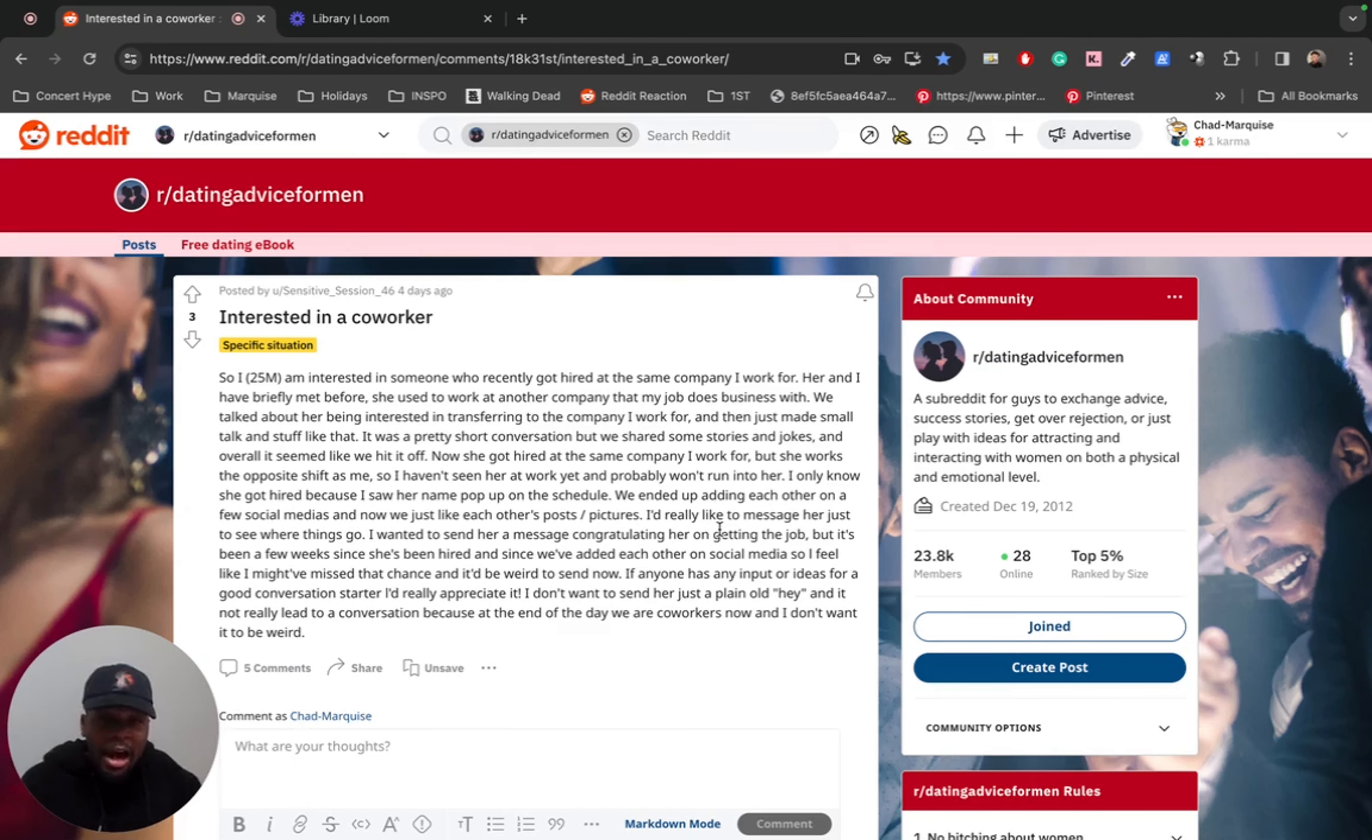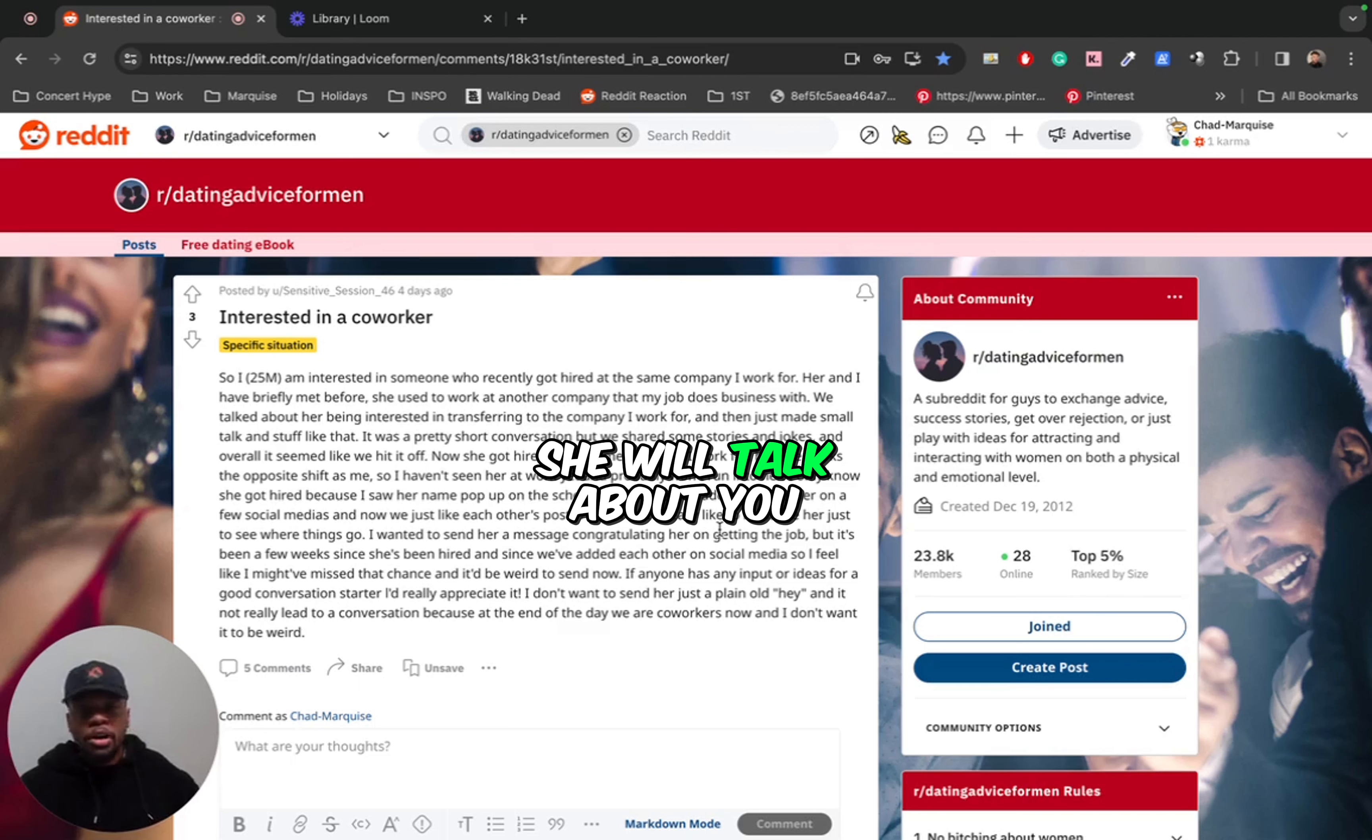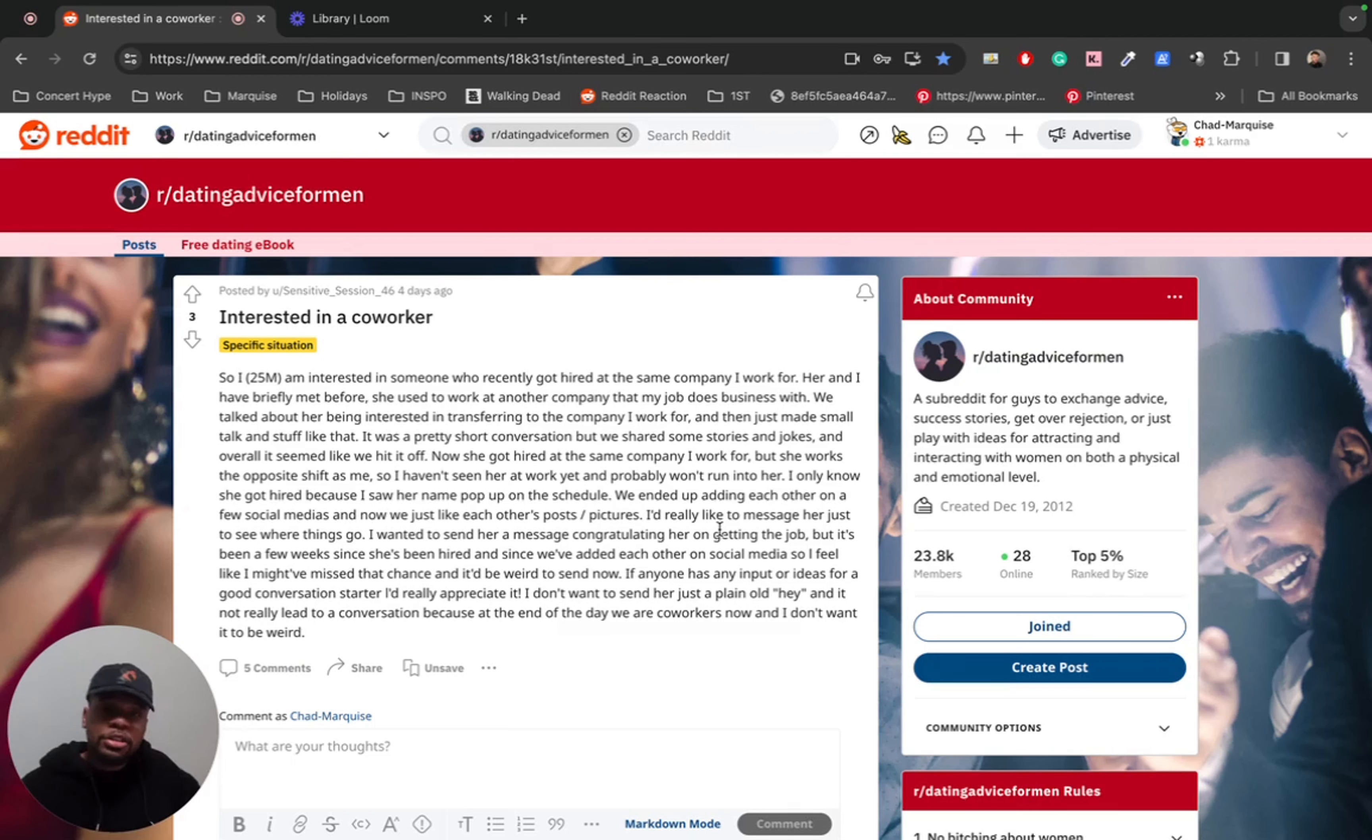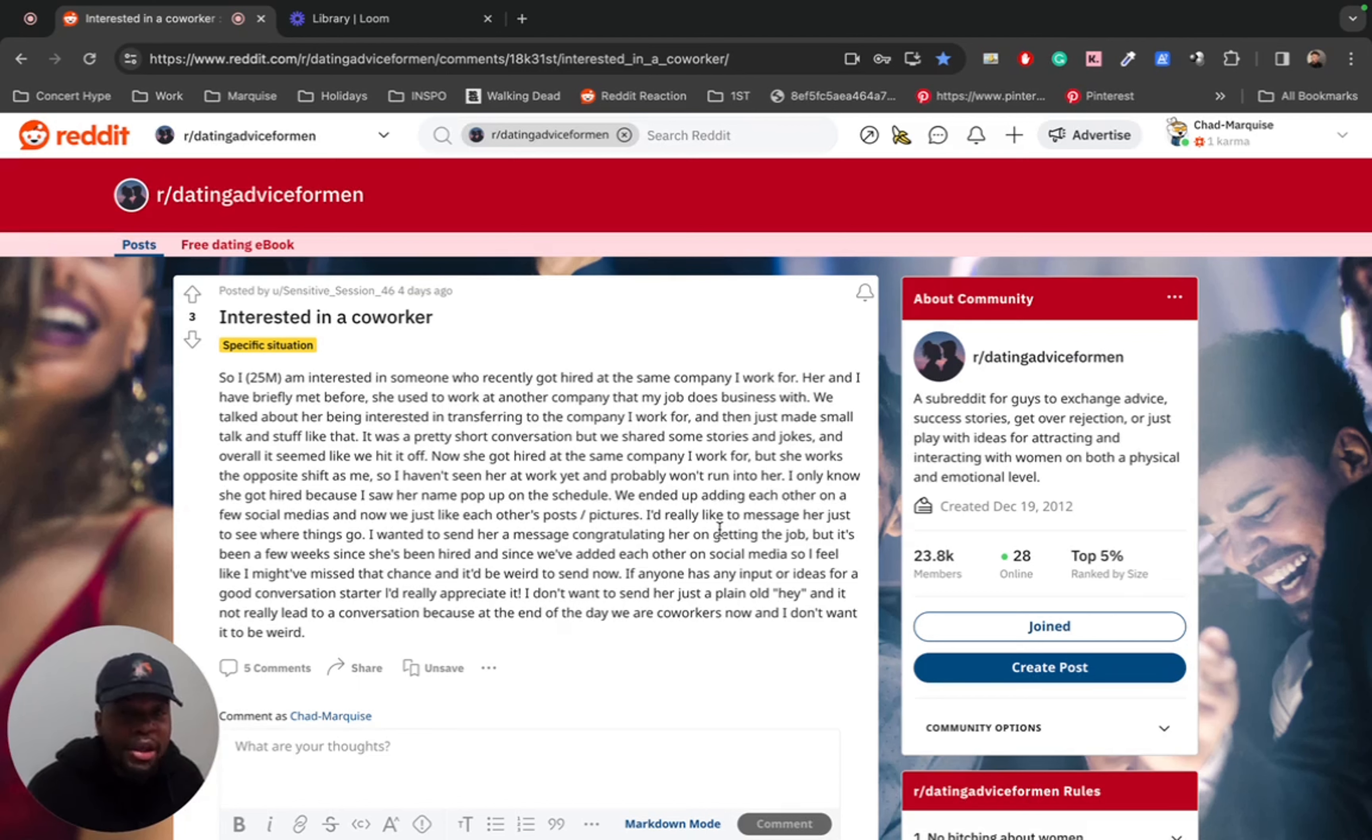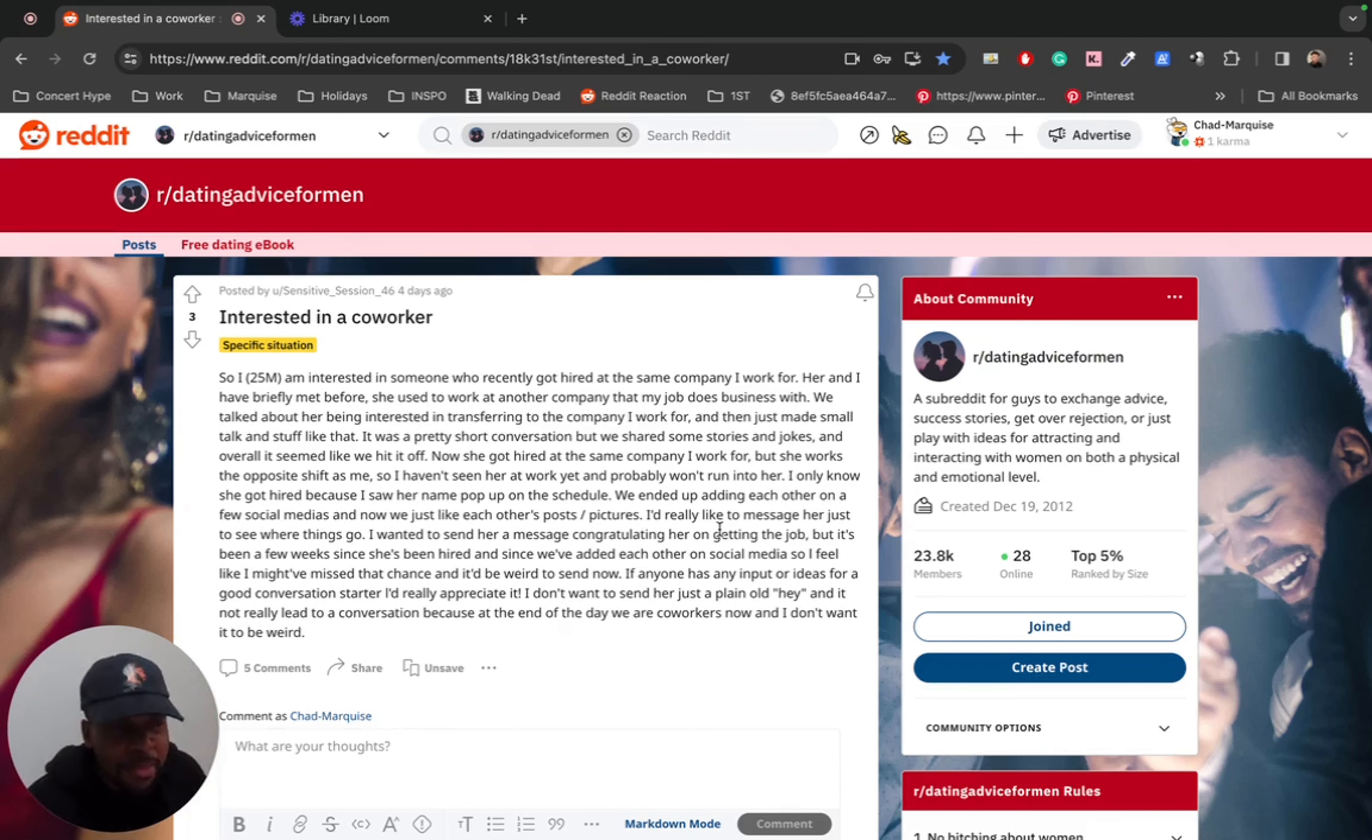Now, what are the downsides of dating a coworker? Well, things go sour. She will talk about you to other coworkers. Everybody at your job would know some things about you that you really don't want them to know. Hell, if she really dislikes you, she might straight up get you fired. Think about that for a second.